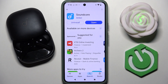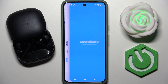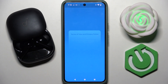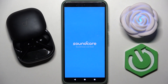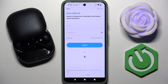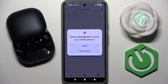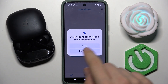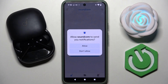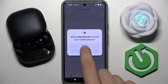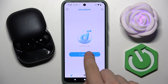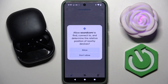Once our app is installed, we have to tap open. Here we have to tap agree and continue. Here we can log into our account or create an account, but I will skip this process. Here we can allow notifications — I will tap allow.